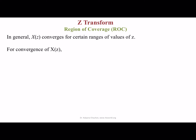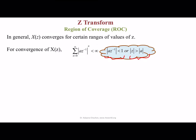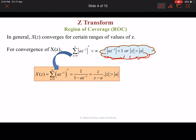Now I am going to talk about the region of convergence. In general, X(z) converges for certain ranges of values of Z. For convergence of X(z), we require the magnitude of (A · Z^(−1))^n to be summable, which gives us |A · Z^(−1)| less than 1, or equivalently the magnitude of Z greater than the magnitude of A. This represents the region of convergence. We can arrange the resulting equation as 1 upon (1 − A·Z^(−1)).